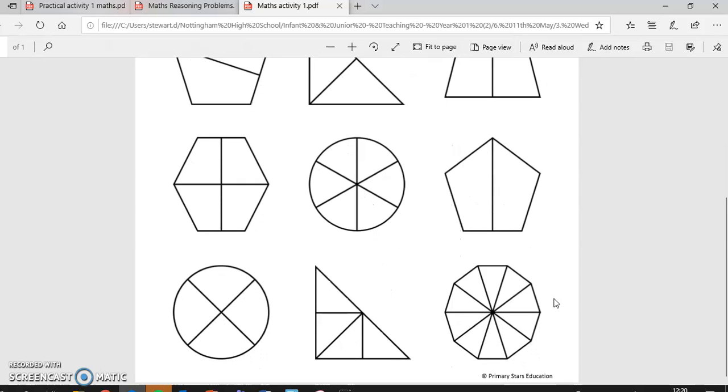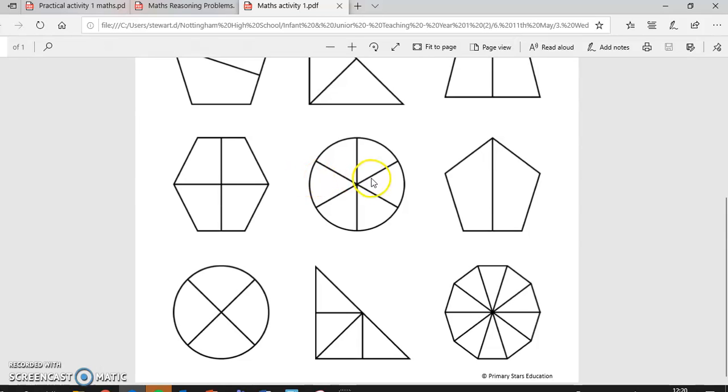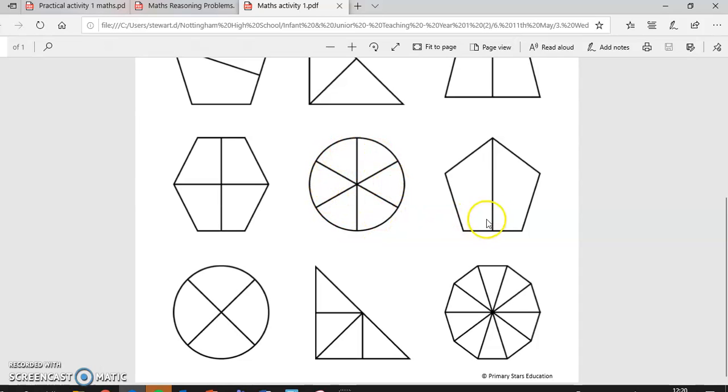And down here, these are a bit trickier. So this one, you should have coloured in two of the pieces, as there are four altogether, it doesn't matter which order. And this one, we can see it's been split down the middle. One, two, three. So any three pieces coloured in.